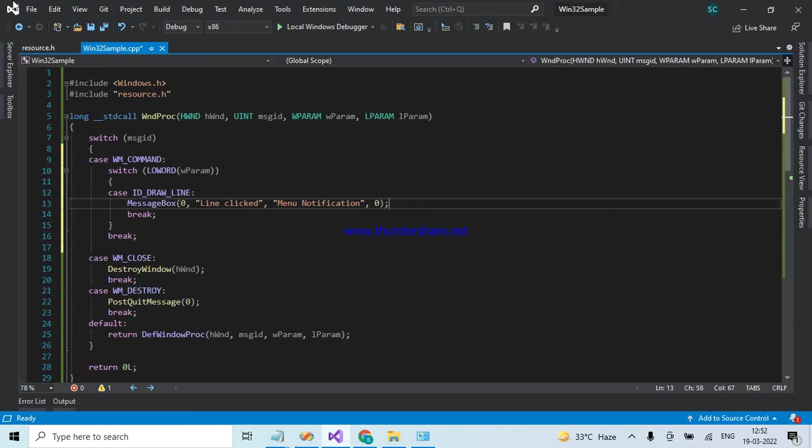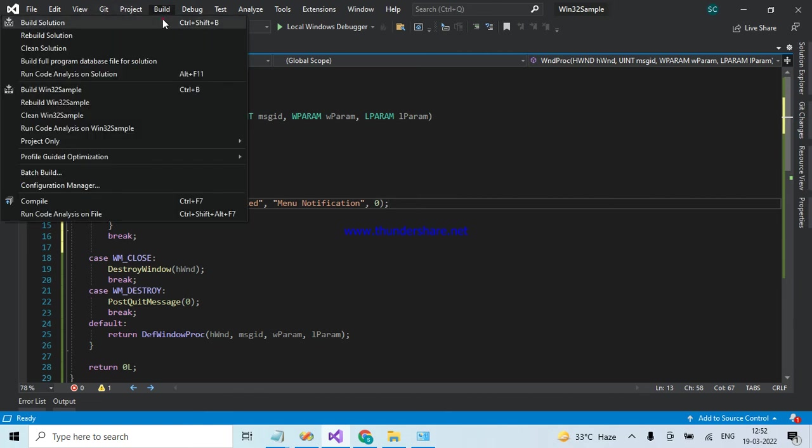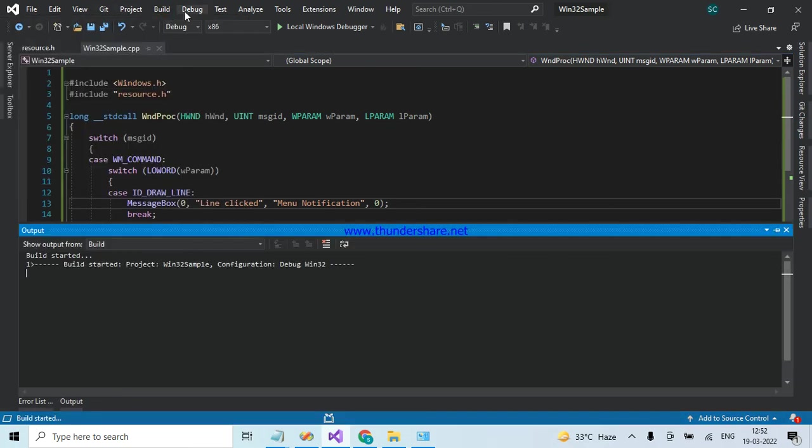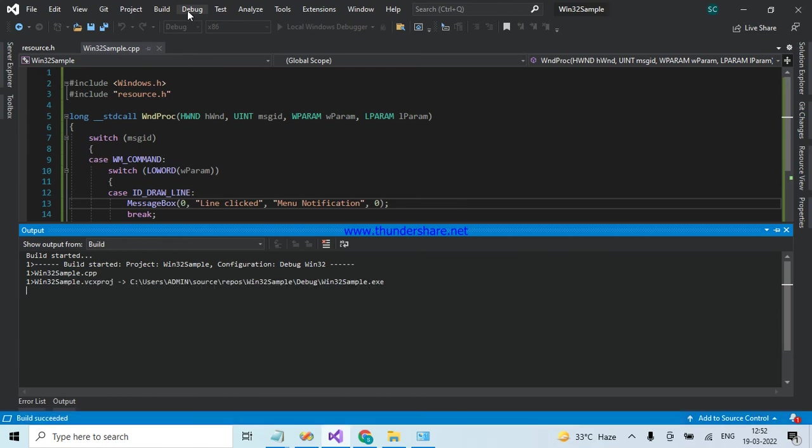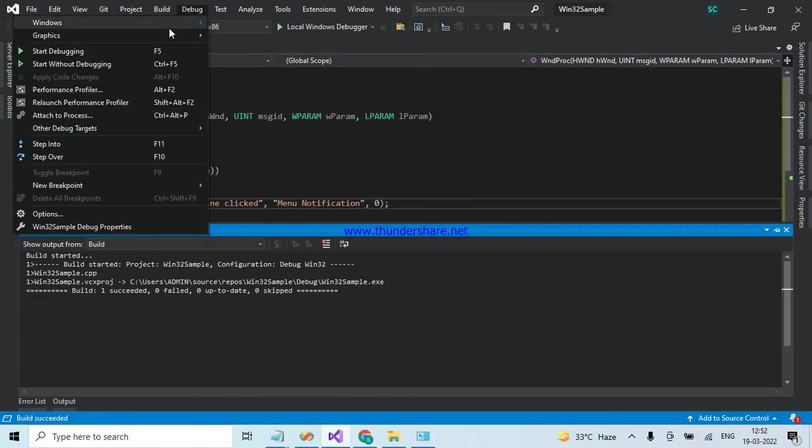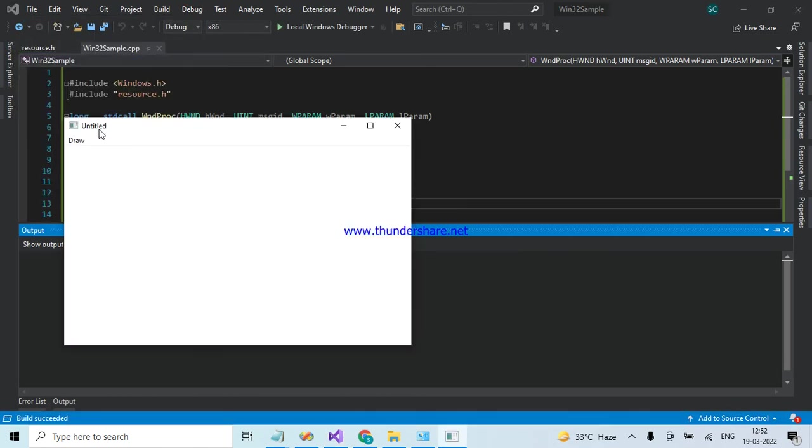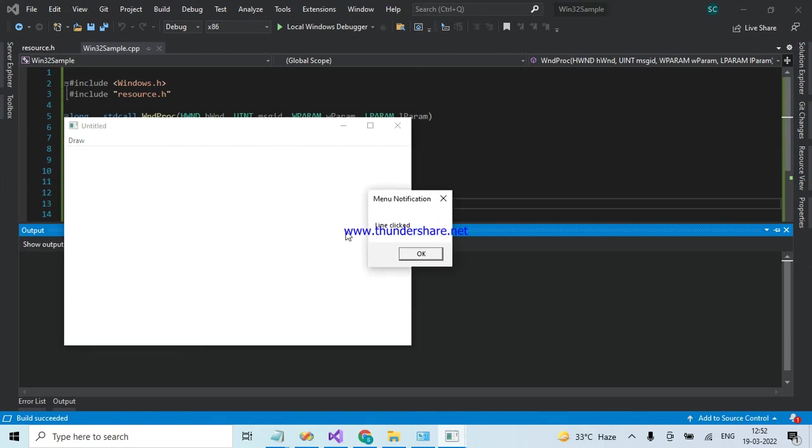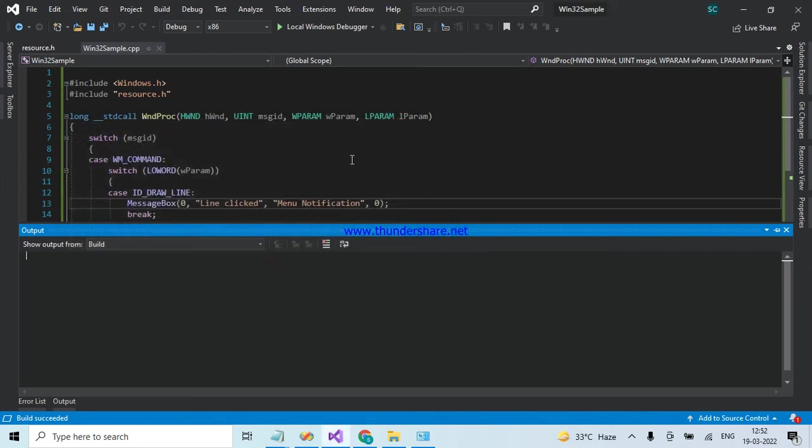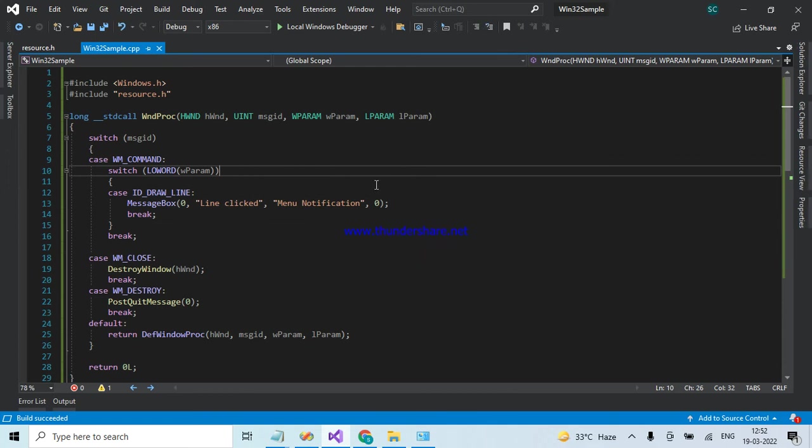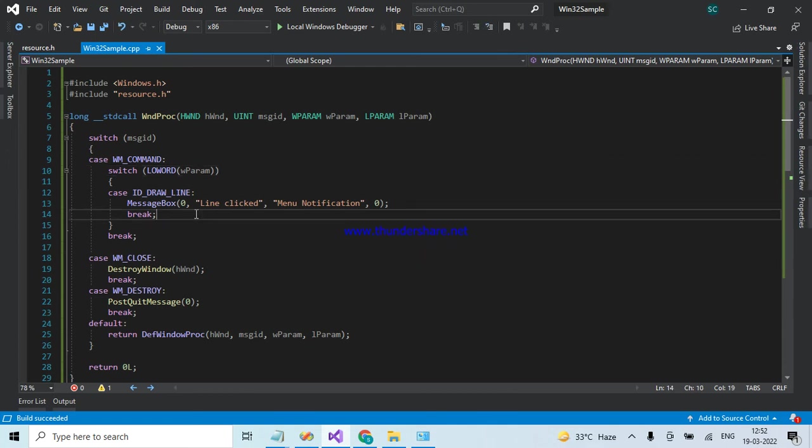Let's build and compile. Click on Draw, click on Line. Line click, okay, working fine. And in the same manner...